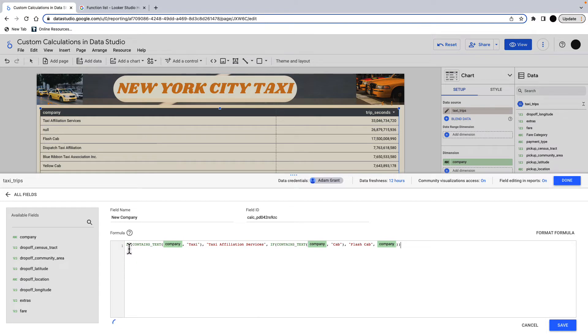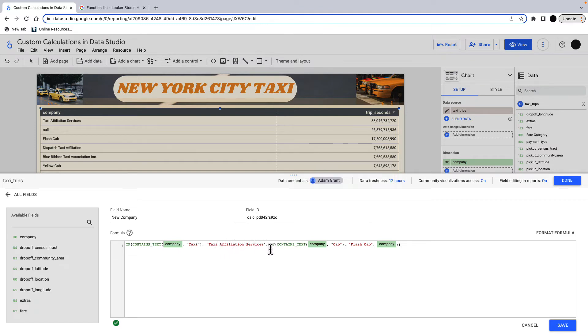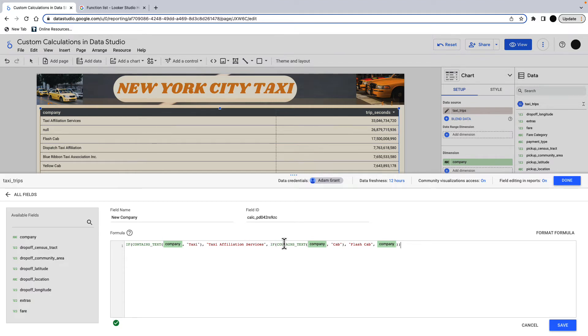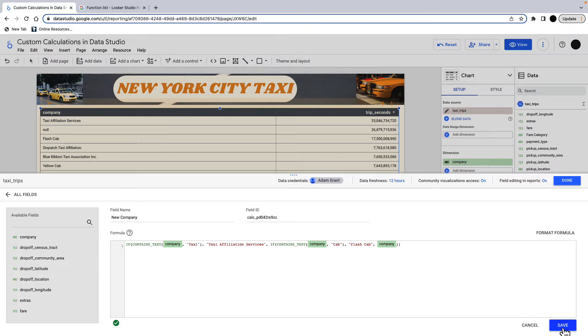So what this is doing is that if the company contains the text taxi, then taxi affiliation services. And then I'm doing another if statement in here. And this is kind of like an if else. So there's another if statement. So in the else part of this, it's another if statement. So it's if the category contains the word cab, then we're going to be calling it flash cab. And then else, just the company name. I'm going to save this.